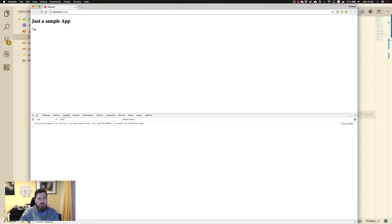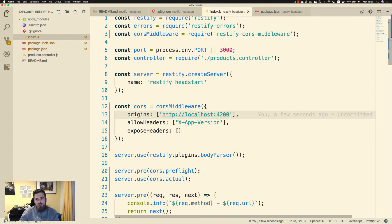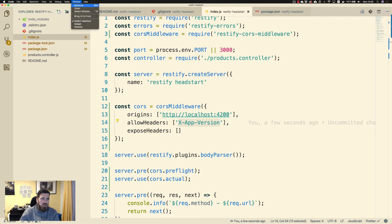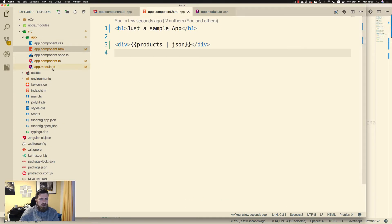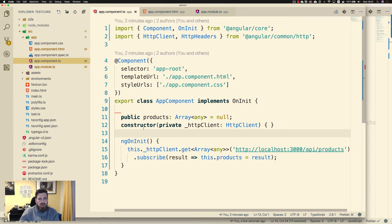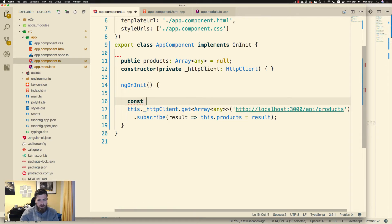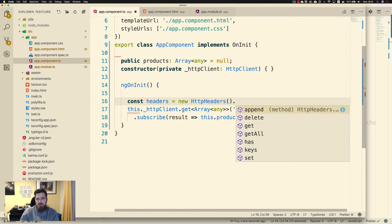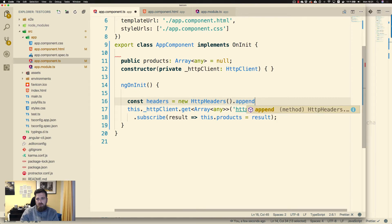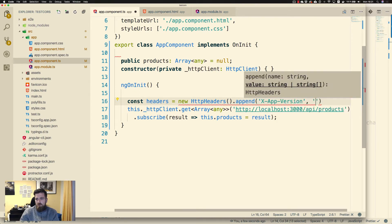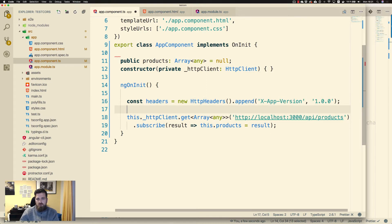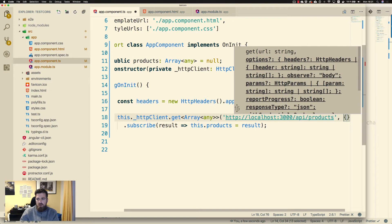The API has restarted but we get an empty array. We're allowing the header X-App-Version, so let's take this and go to the source of our application. Let's add an additional header: const headers = new HttpHeaders(), and set X-App-Version to 1.0.0. We've defined the headers — now let's modify our query to send those headers.